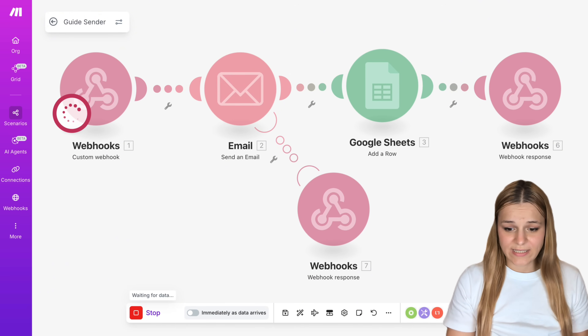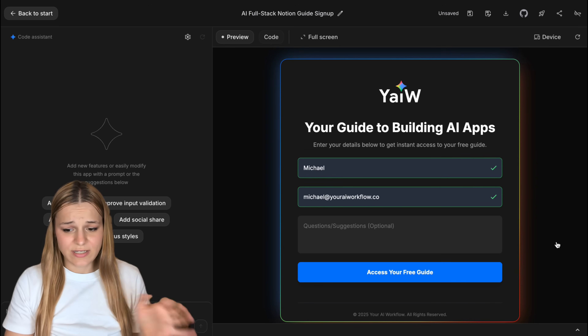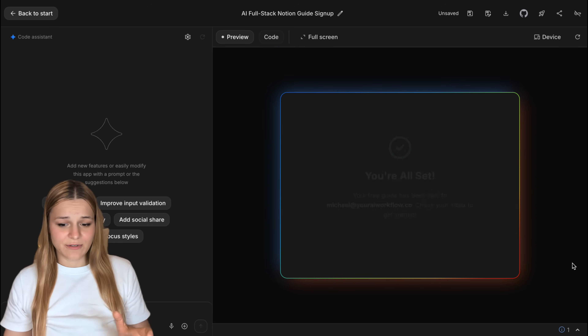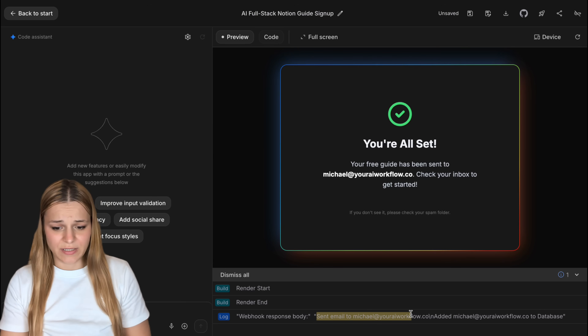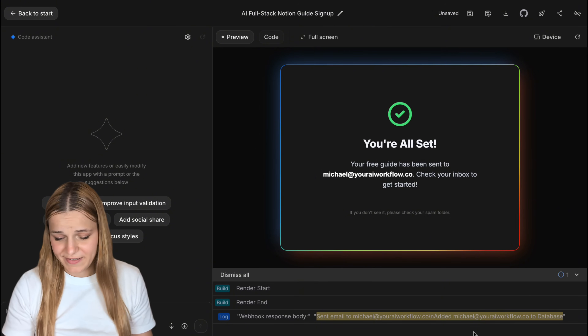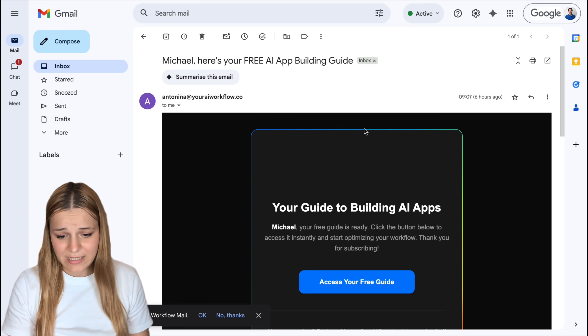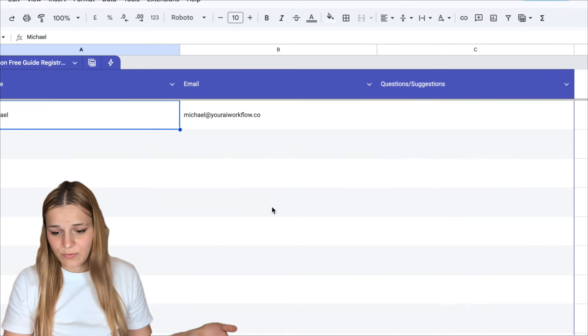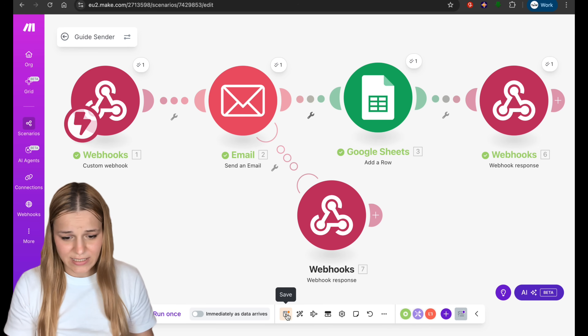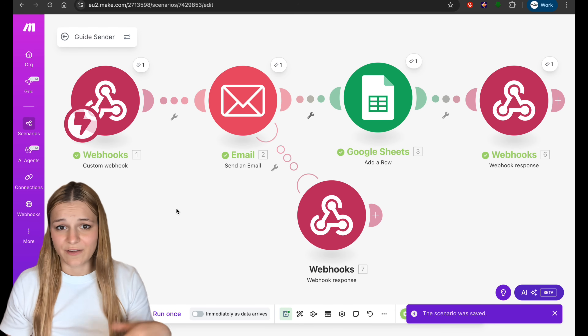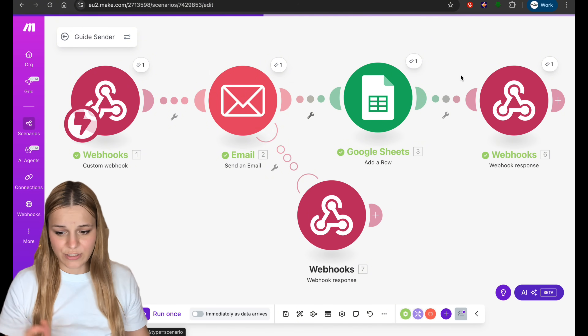Send the prompt in and once everything is ready, go over to your scenario in Make and click 'Run Once' to test it. Now try submitting your form in the app preview — if everything was set up correctly, you'll see the email sent response in the console and a success message will appear in your app. You'll also receive the personalized email to the address you entered, the Sheets database will be updated with your new entry, and in Make you'll see each step highlighted in green. If you're building something for the first time it might not be perfect on the first try — it just takes a little practice.